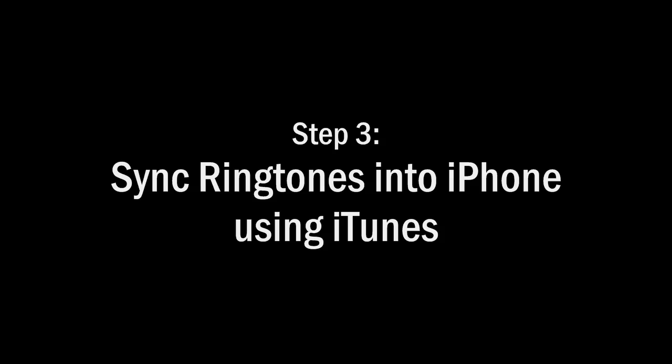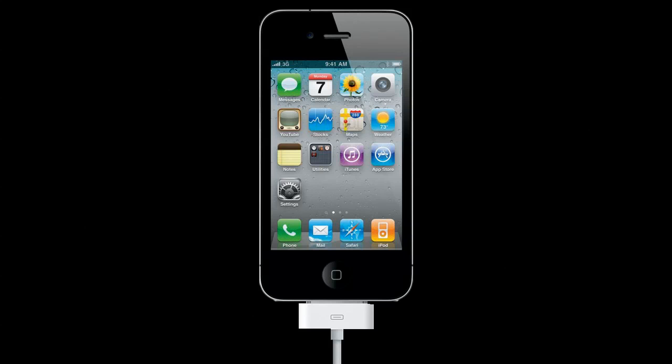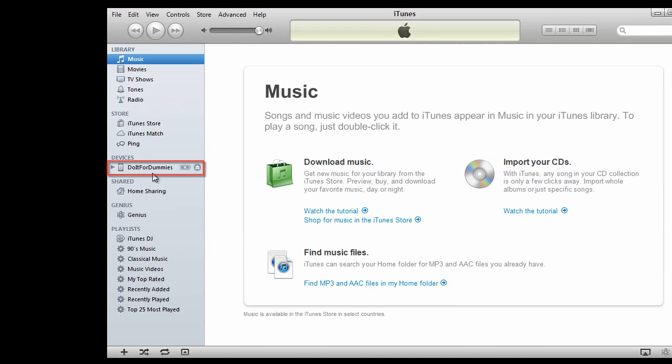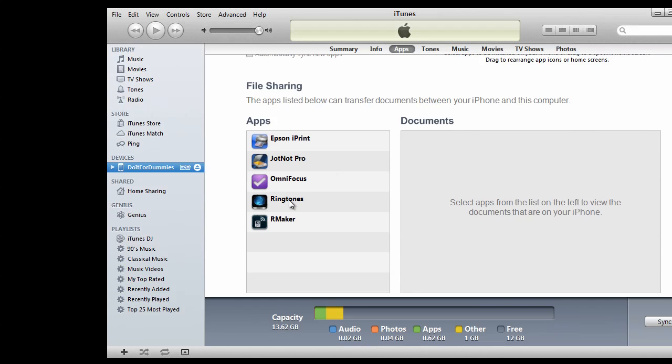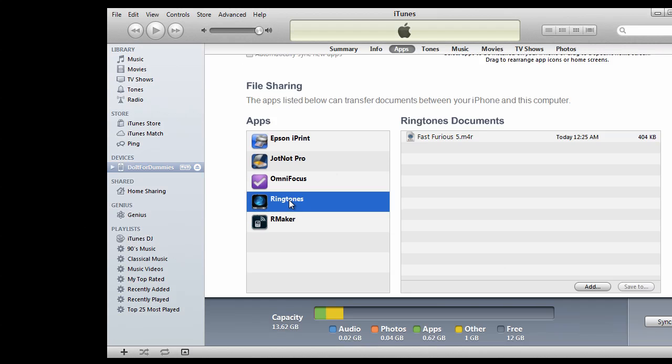Step 3: Sync ringtones into iPhone using iTunes. Connect your iPhone to your computer using a USB cord. Open up iTunes, select your iPhone, go to the Apps tab, scroll down and select the Ringtones app.